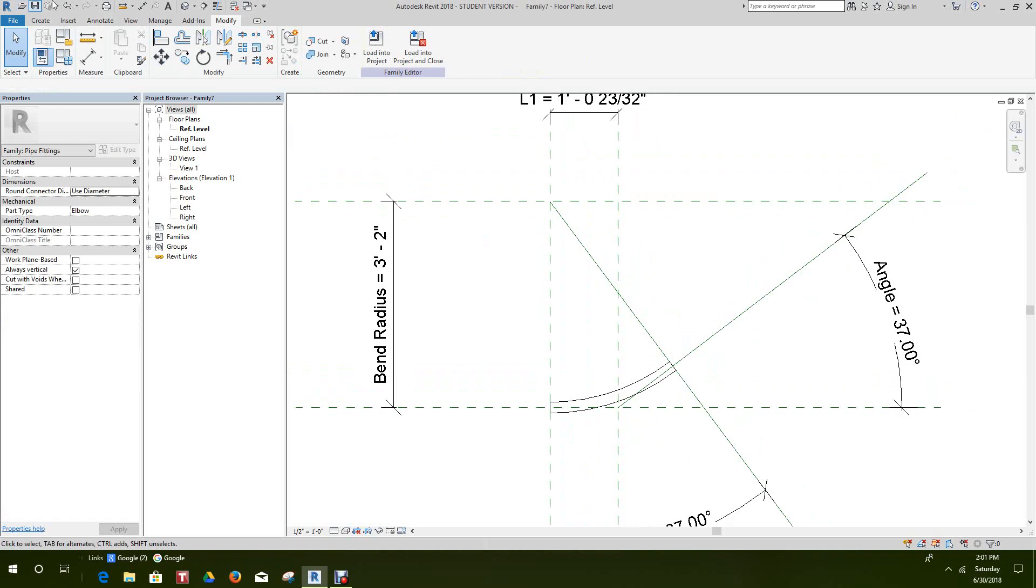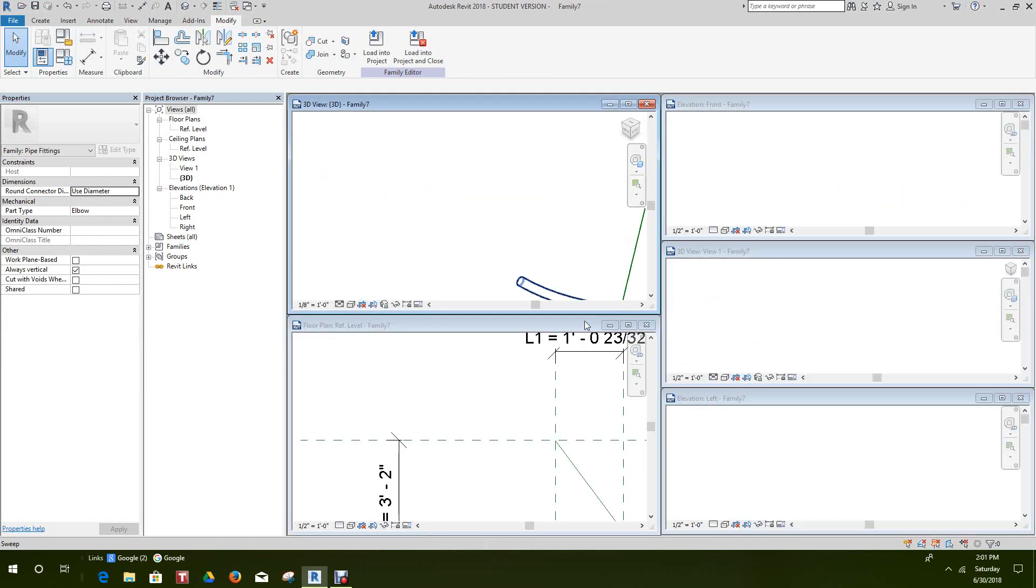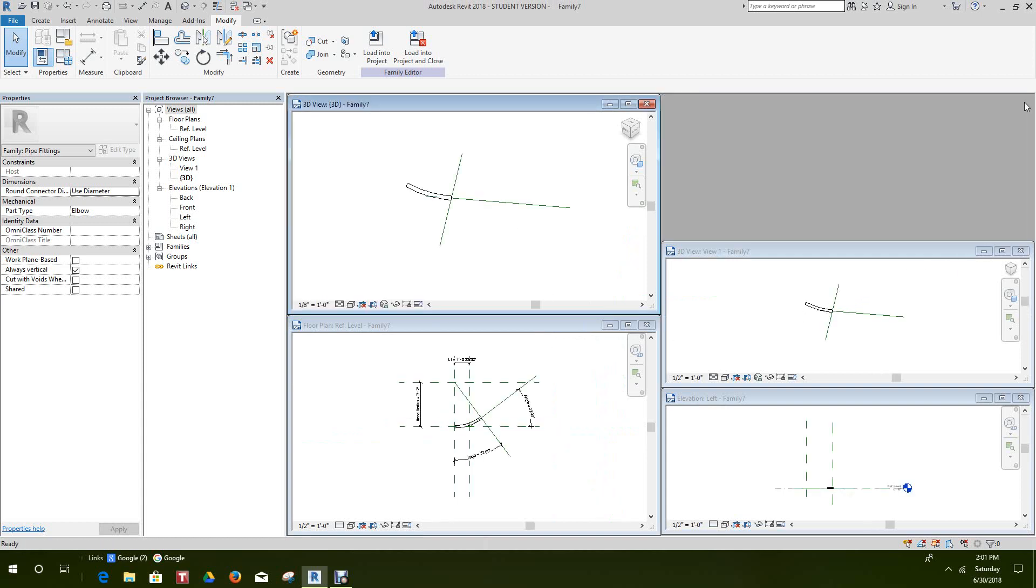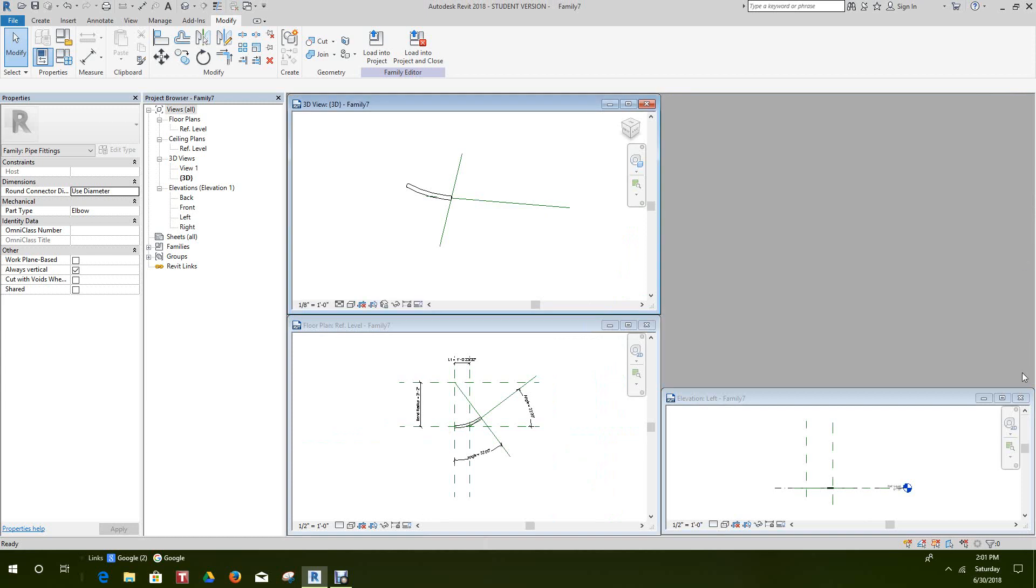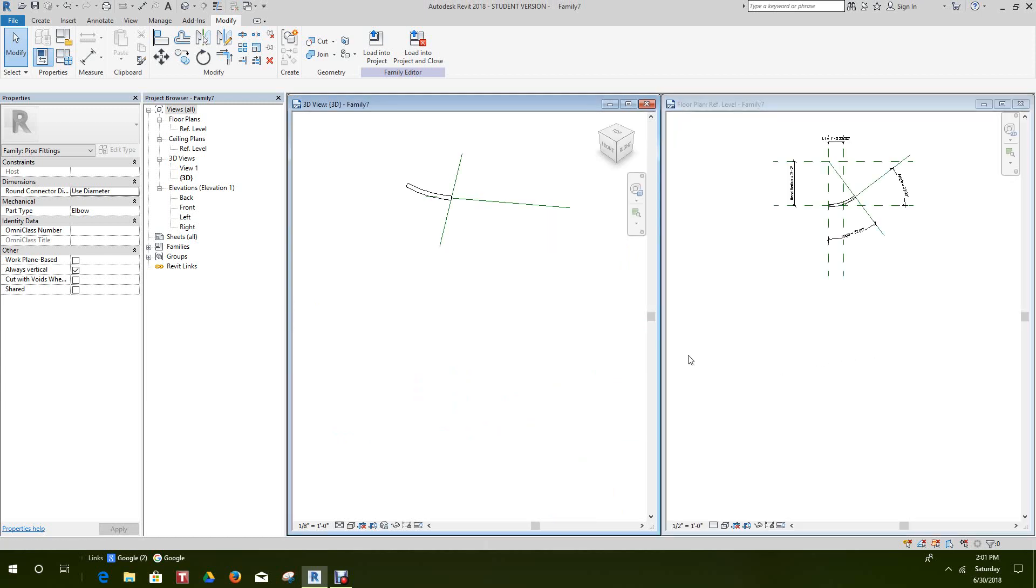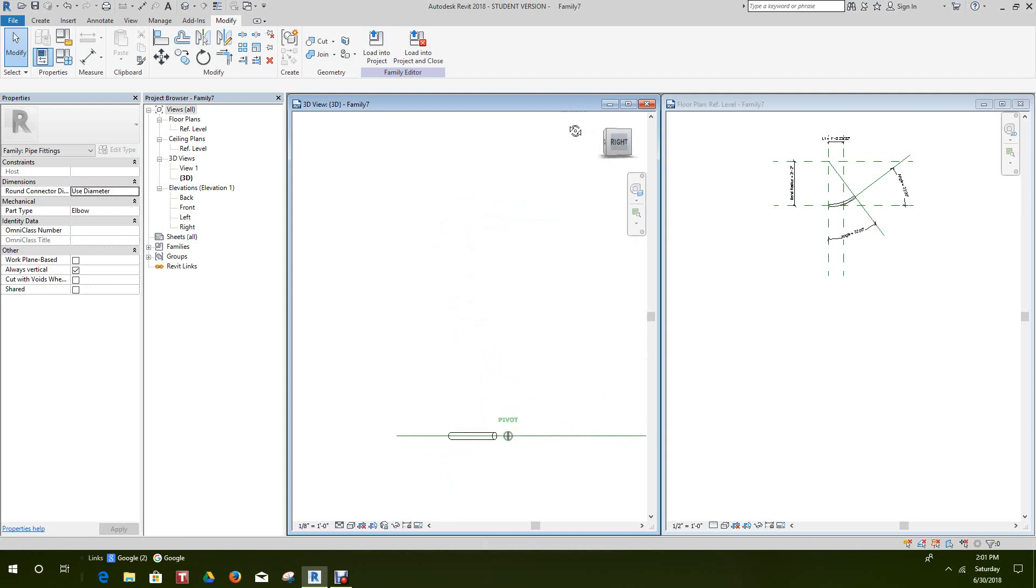So let's just go to our 3D view. Let's just do a little tile here so you can see this. So there's our sweep.